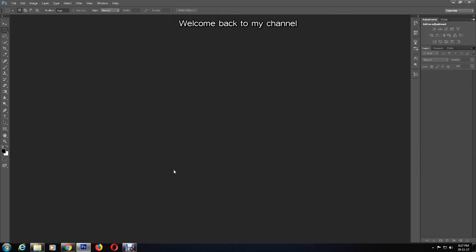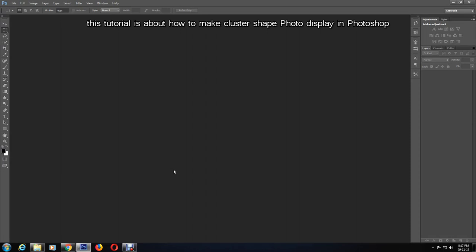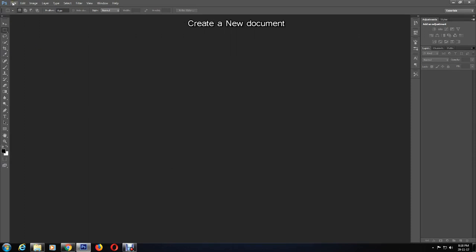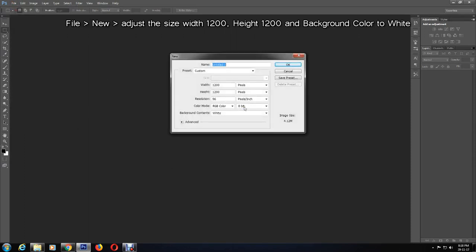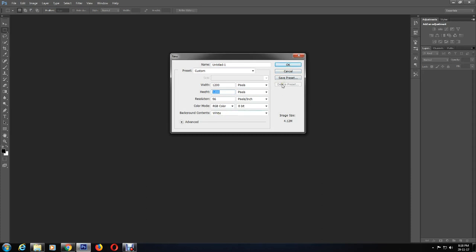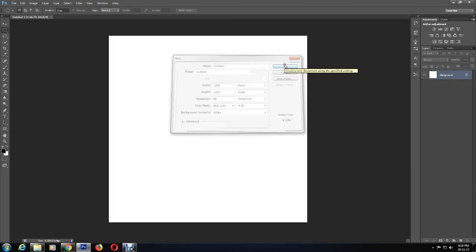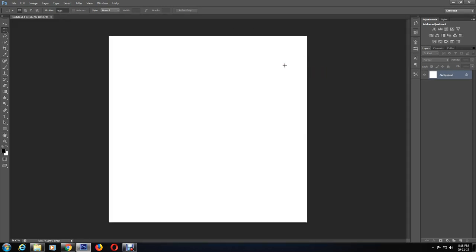Hello everyone, welcome back to my channel. In this tutorial, I'll be showing you how to create a cluster shape photo display using Photoshop. First, I'll be creating a document and setting the width to 1200 and the height to 1200 as well. I'll keep the background as white and the other settings the same, then press OK.